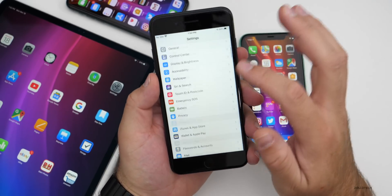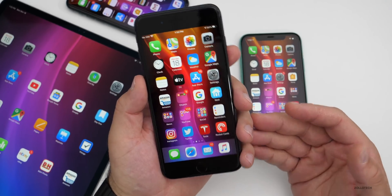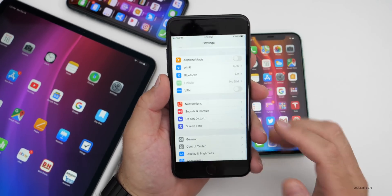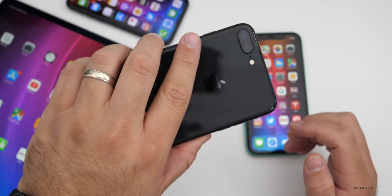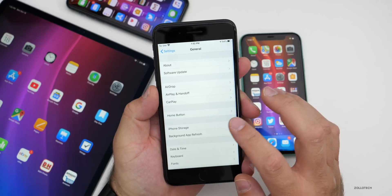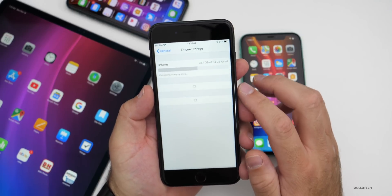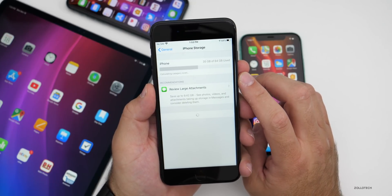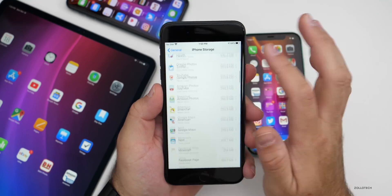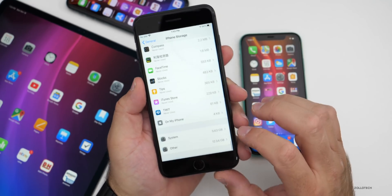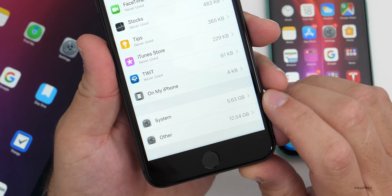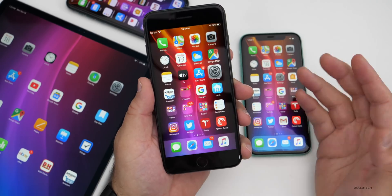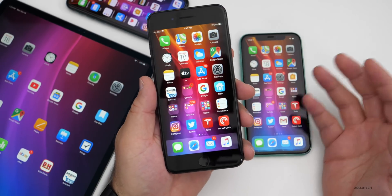On my iPhone 8 Plus, speed and performance over the past hour or so since release seemed okay — about the same as before with no issues. This phone is a mirror of my daily iPhone 11 Pro Max. Looking at storage on this 64GB phone, it's using only 5.63 gigabytes of system storage and 12.54 gigabytes of other, which is a good sign.